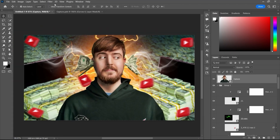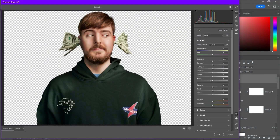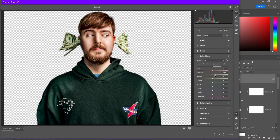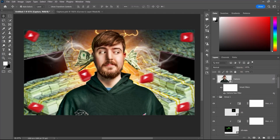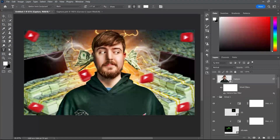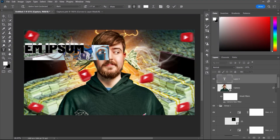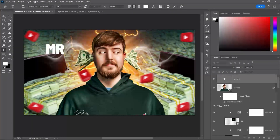The next step is to apply Camera Raw Filter to the MrBeast image, and then we are going to be ready to use that image in our thumbnail. And the next step after that is to apply a text effect to our thumbnail. We are going to use a very simple text effect, and you can follow my style and steps to create that same kind of text effect easily in Photoshop.